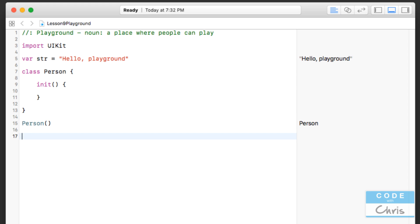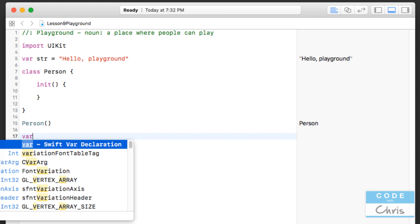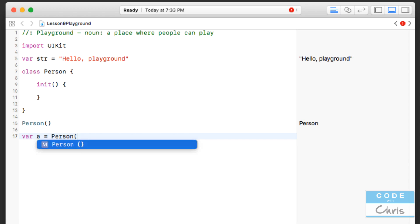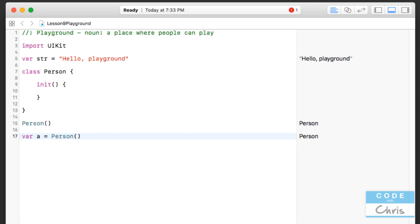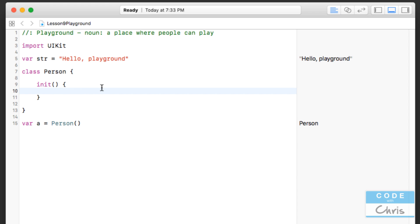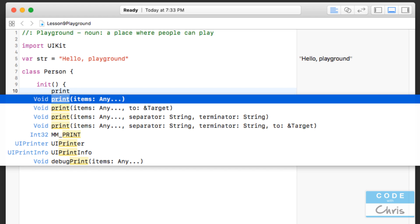However, what we want to do is create a variable just so that we can reference our object later. So I'm going to create a new variable, I'll just name it A. So now I've created a new Person object and I've assigned it to the variable A. So now when I want to reference that object, I can use the variable A and I can do stuff to it, as we'll see soon. So I'm just going to erase that line. And let's put a print statement in the init, just so we can see that it gets called when we create a new object.